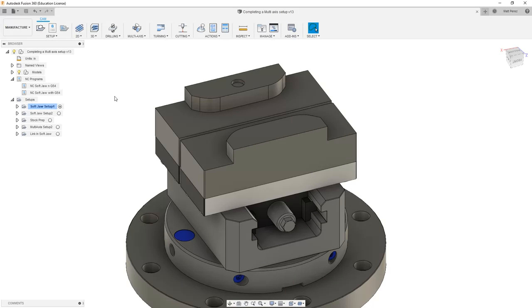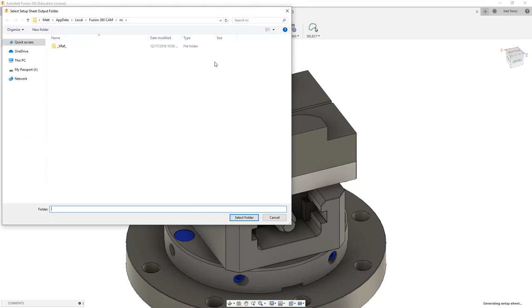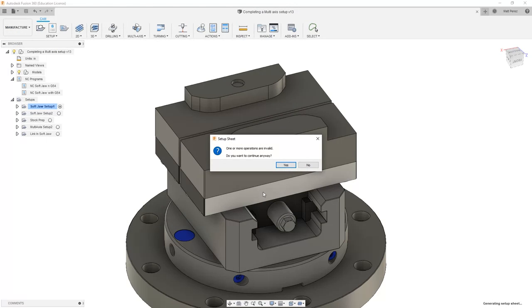Let's carry on with the file from the previous example and talk about creating setup sheets for our toolpaths. First we have our softjaw setup one selected. We're going to go to Actions and select Setup Sheet. We need to select a location and once we select the folder, notice that it says one or more operations are invalid.